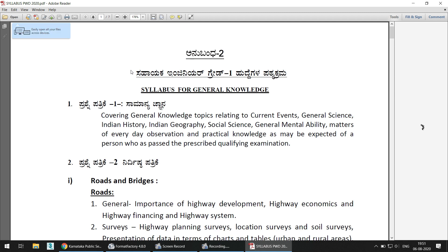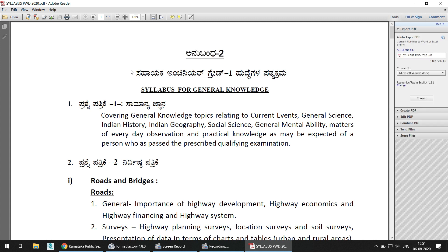So here they have mentioned Sahayaka Engineer Grade One, which is nothing but Assistant Engineer. The syllabus for General Knowledge will remain the same as discussed in the previous video. It covers general knowledge topics relating to current events, general science, Indian history, Indian geography, social science, general mental ability, and matters of everyday observation and practical knowledge as may be expected of a person who has passed the prescribed qualifying examination.